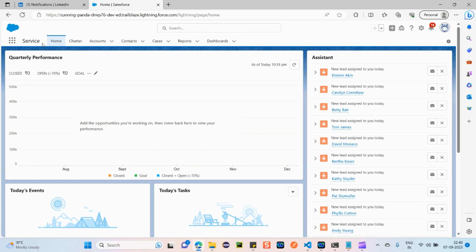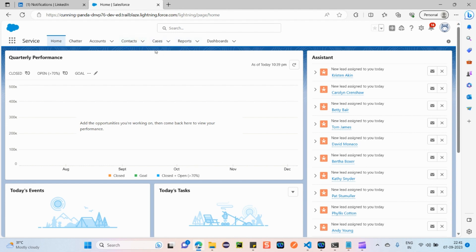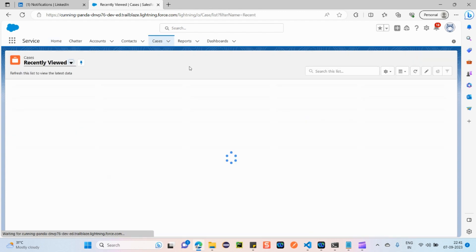Service Cloud is mainly about case management. As I explained in the intro, a customer faces some issue, the agent raises a case, the case is assigned to the concerned person, the case gets resolved, and the customer is happy. This is the main objective. Now let's see how we can create a case in Salesforce. Click on the Cases tab.